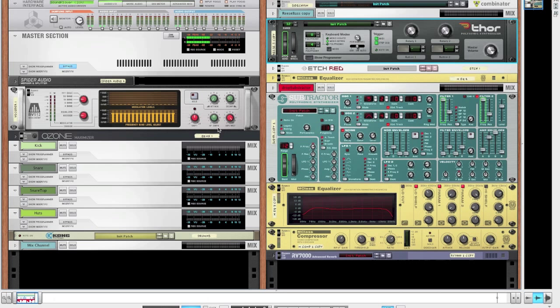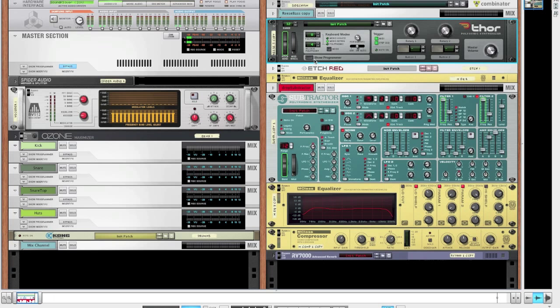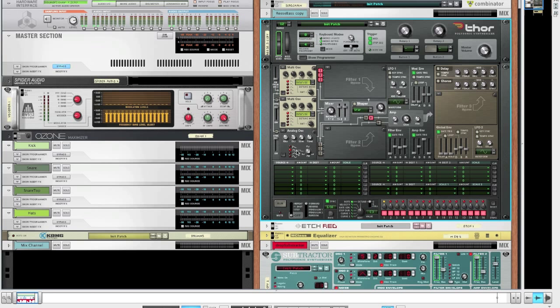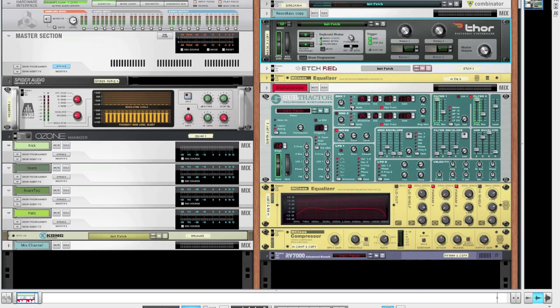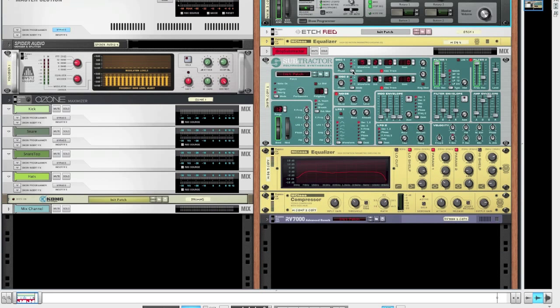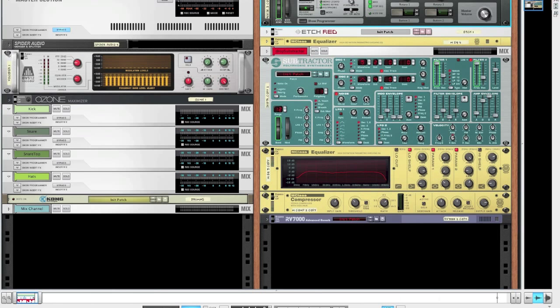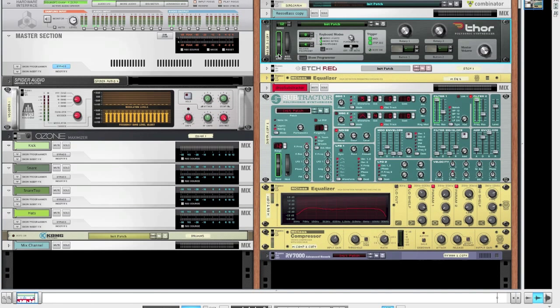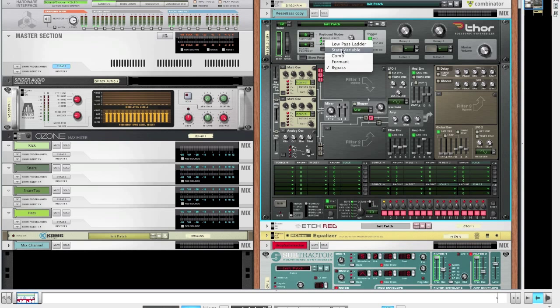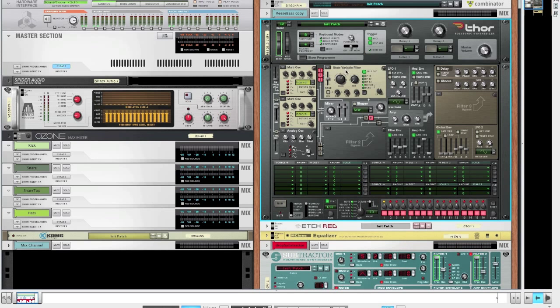Basically what this bass is all about is noise running into a notch filter. We can either achieve this using a big Thor patch with two multi oscillators heavily detuned against each other with a pulse wave under them. But for today we'll be looking at a subtractor patch which just uses a single wave and a noise oscillator running into a notch filter.